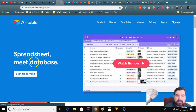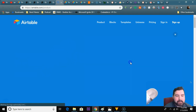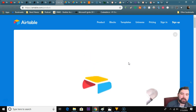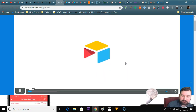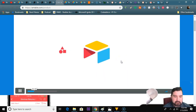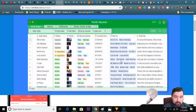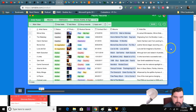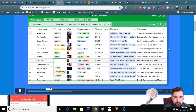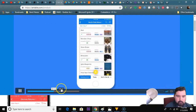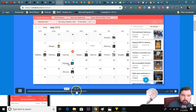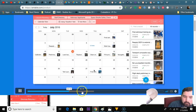Spreadsheet meet database - that's Airtable. With Airtable you can organize anything: projects, customers, ideas, you name it. It's as straightforward as a spreadsheet but gives you the power of a database to work exactly how you want to work. Whether you're managing a successful record label or planning an upcoming move, it's easy to organize anything that you can imagine.